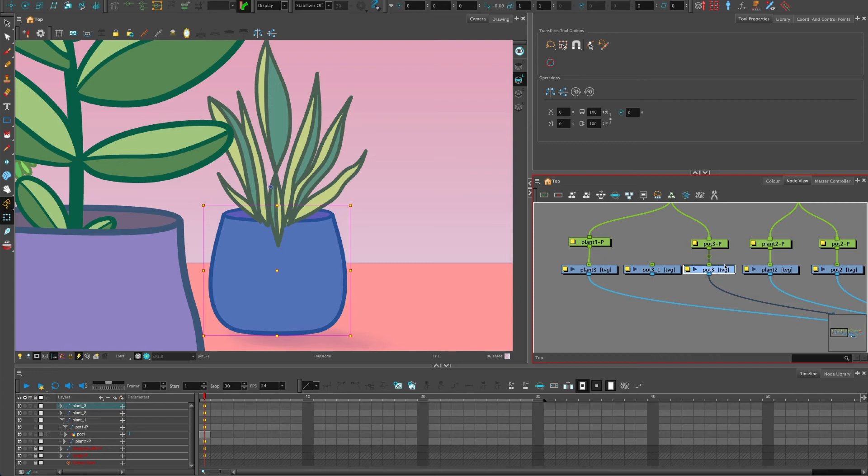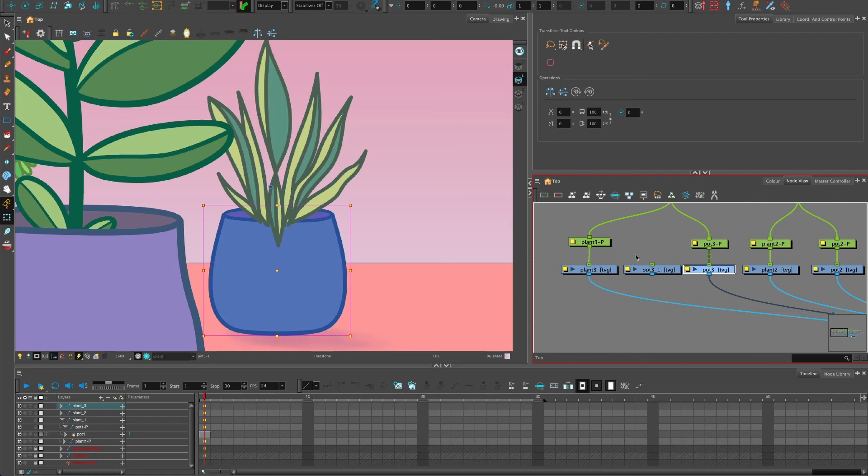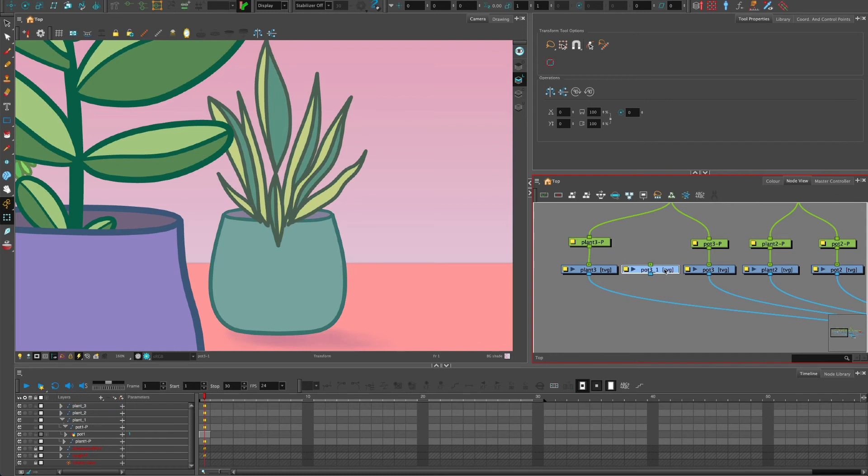So if I change the drawing on this pot three, it will change it on pot three underscore one. And we want those to be linked together because if you think about the hand example again, if the hand changes, I don't want the knuckles left over from the previous hand, I want them to change in sync.